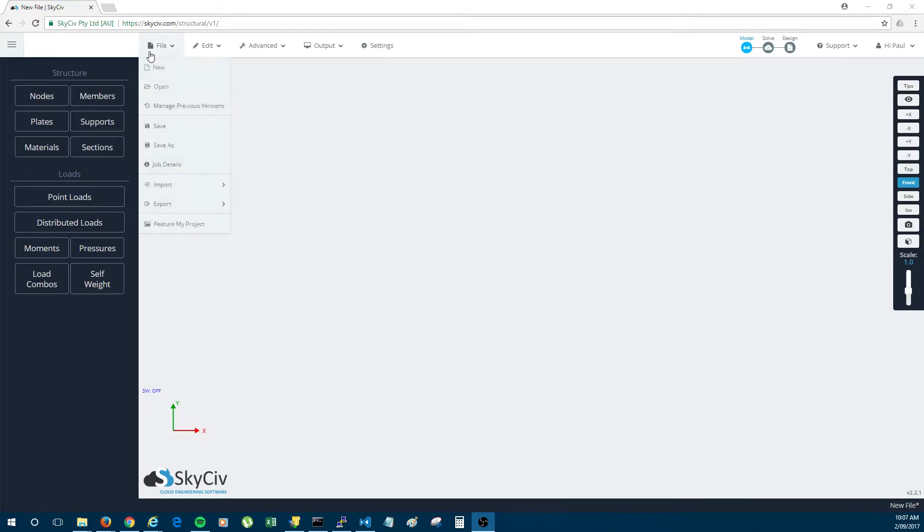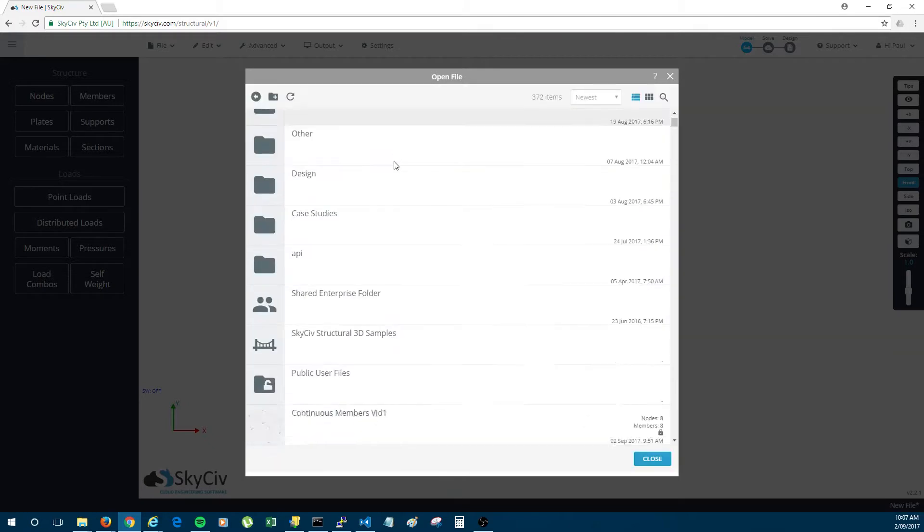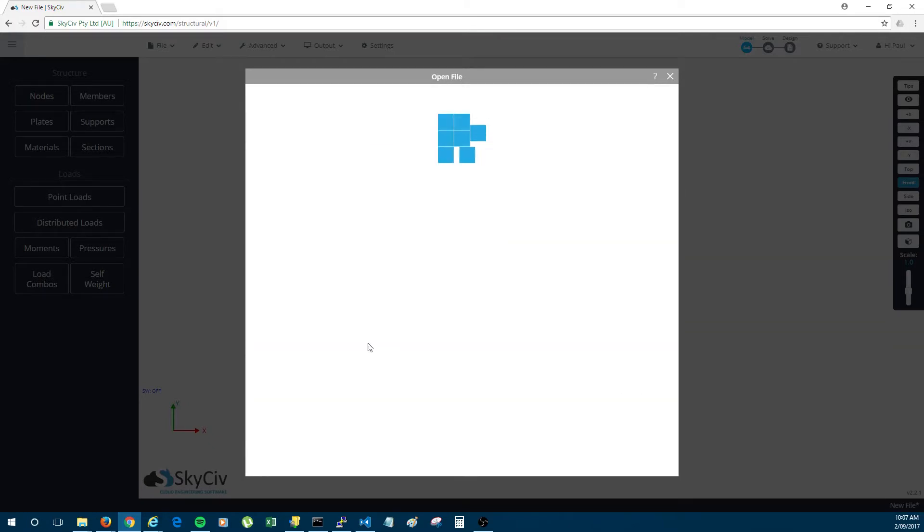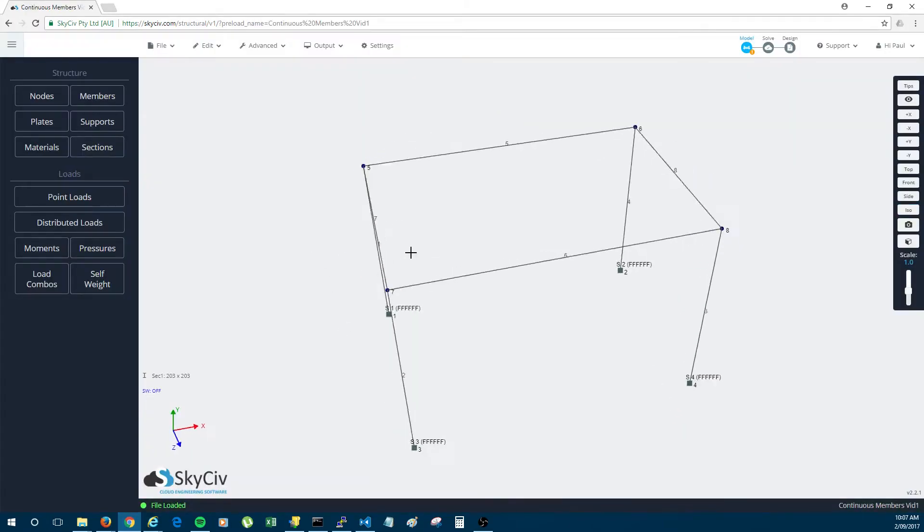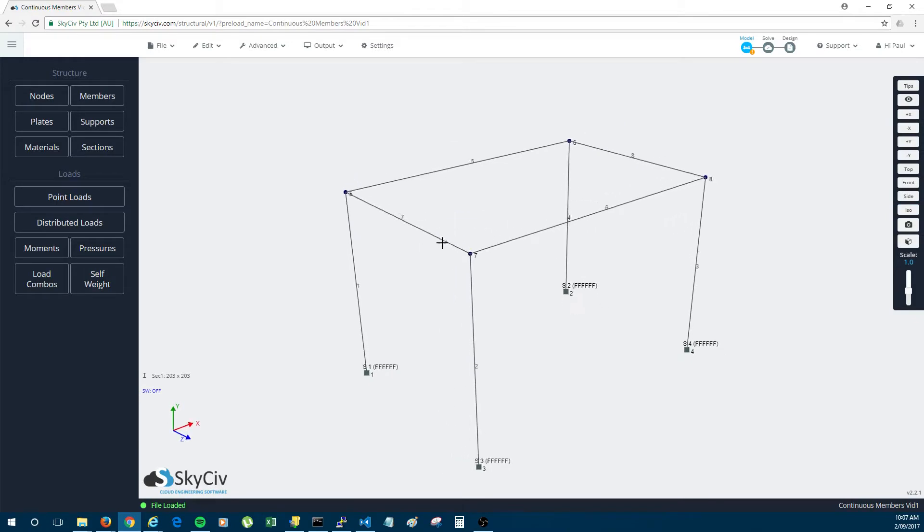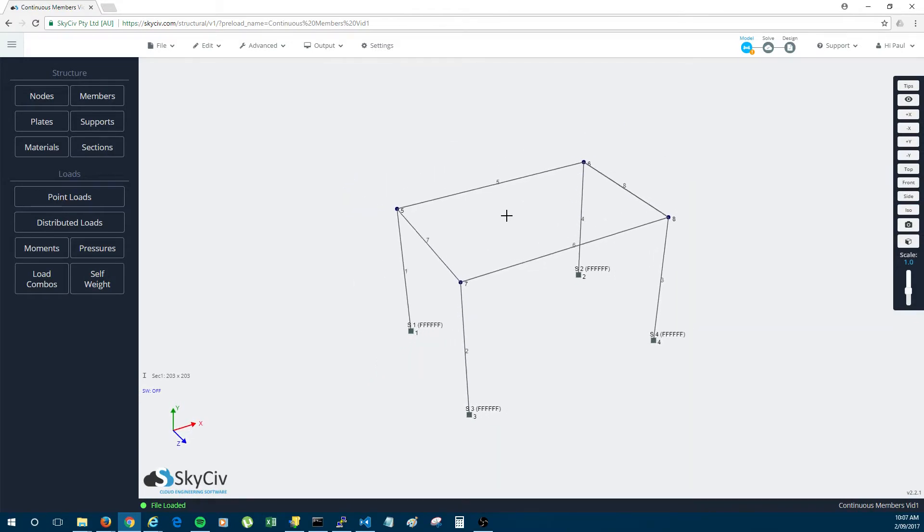So I think the easiest way to demonstrate this is to start with a structure that I built before. I'm just opening this structure from my cloud storage. As you can see this is just a very basic frame structure.